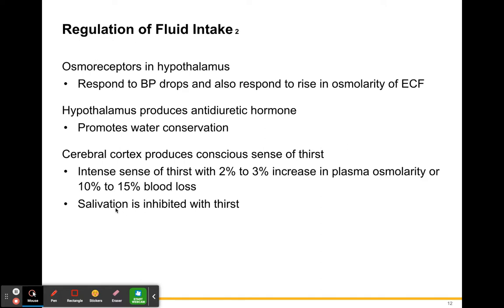Your brain tells you to drink because those numbers changing means you are dehydrated. To stop dehydration, the cerebral cortex gives you a dry mouth sensation and a feeling of thirst so you go drink water. During these times, salivation is inhibited — the saliva your salivary glands normally produce keeps your mouth moist, so when saliva stops being produced, your mouth feels dry, which signals you to drink.